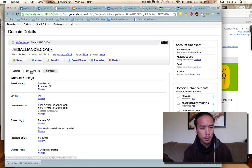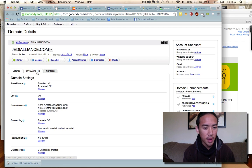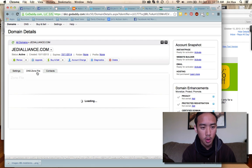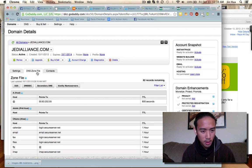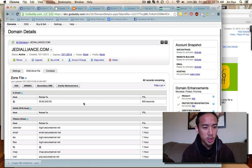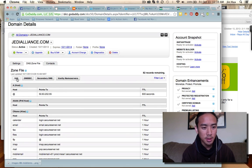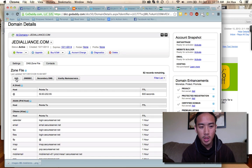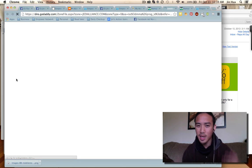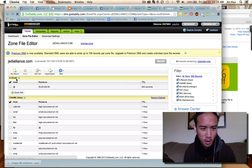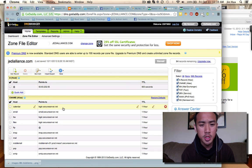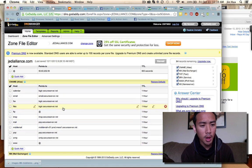There are tabs up here — it says Settings, DNS Zone File. You want to click on DNS Zone File. Once you get here, you'll click on Edit. It says 'Edit Zone File' right here — click on that. This is pretty simple, just watch this video and you can do it yourself.